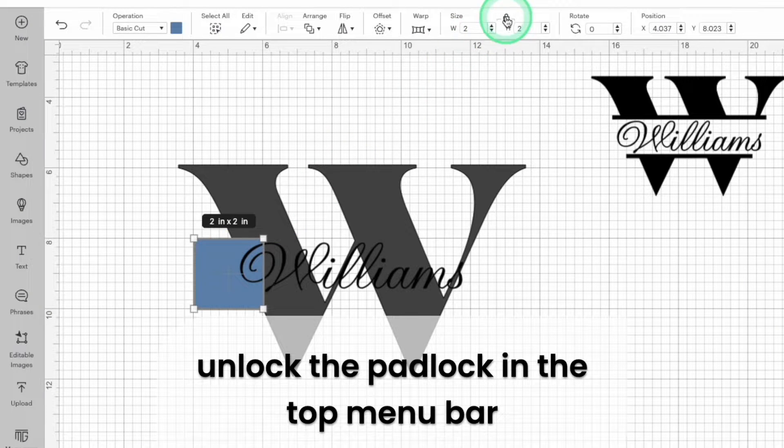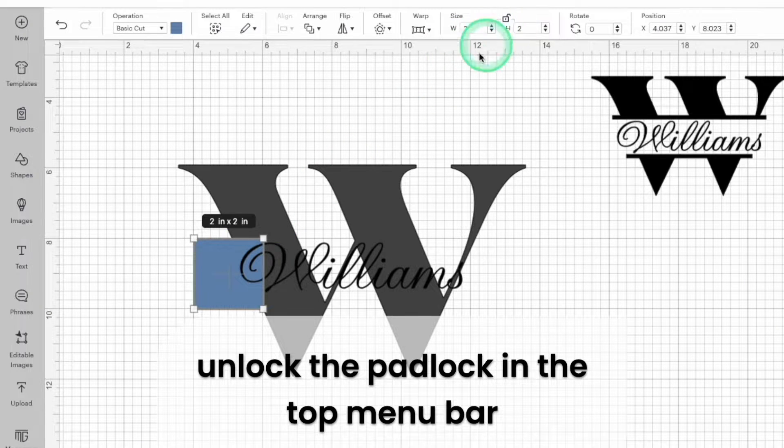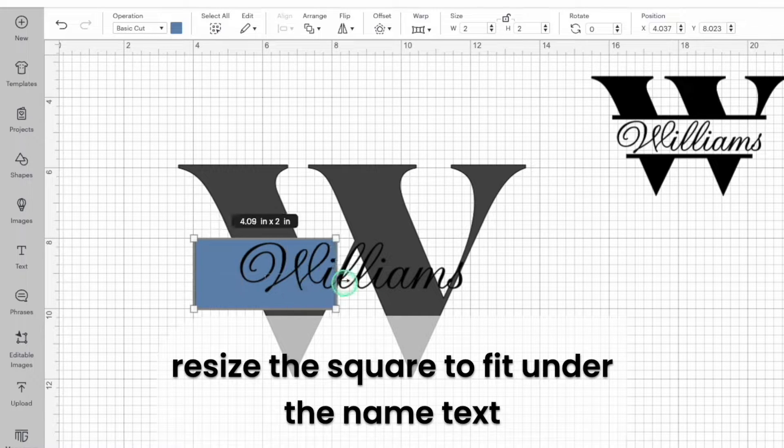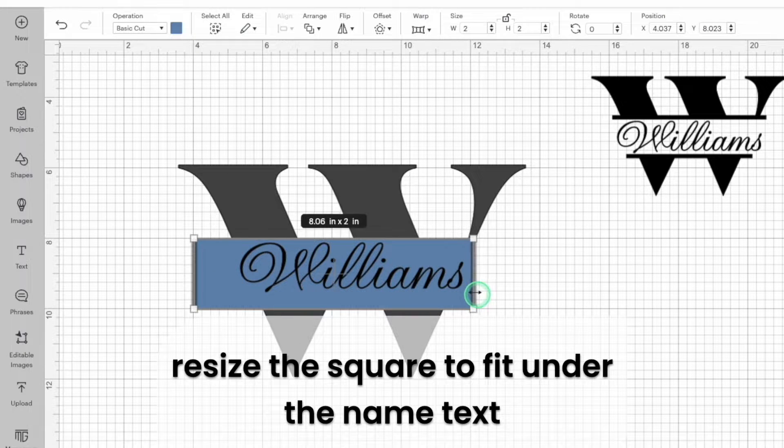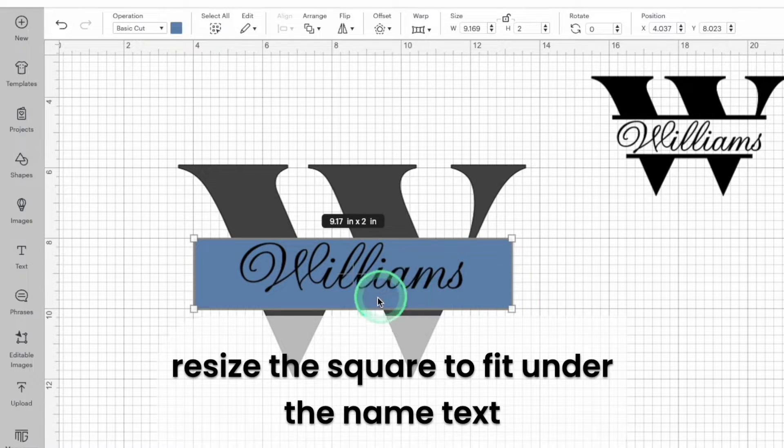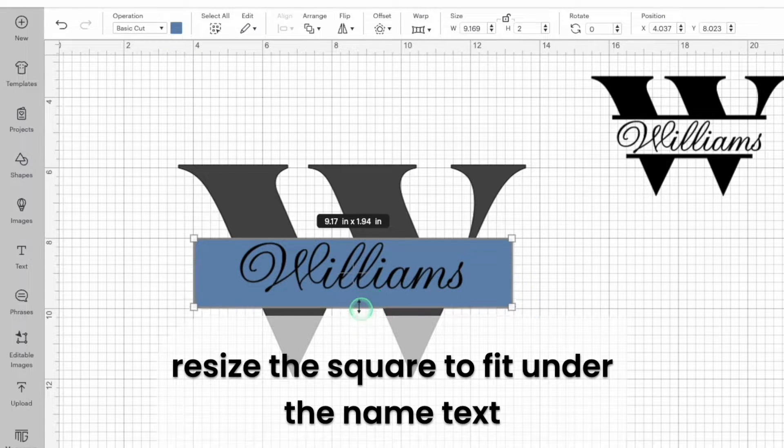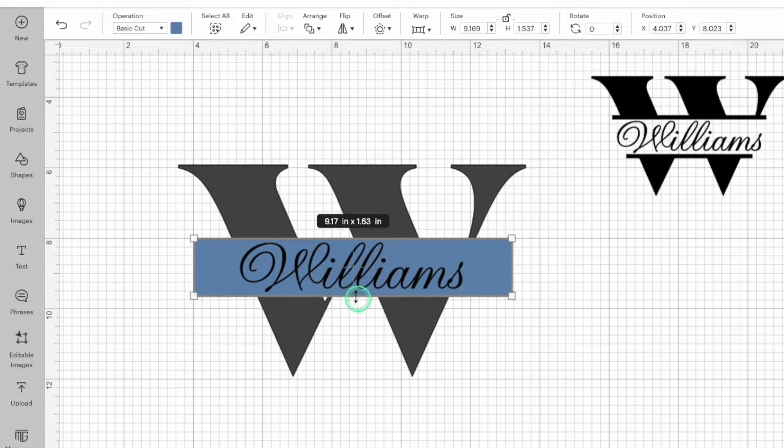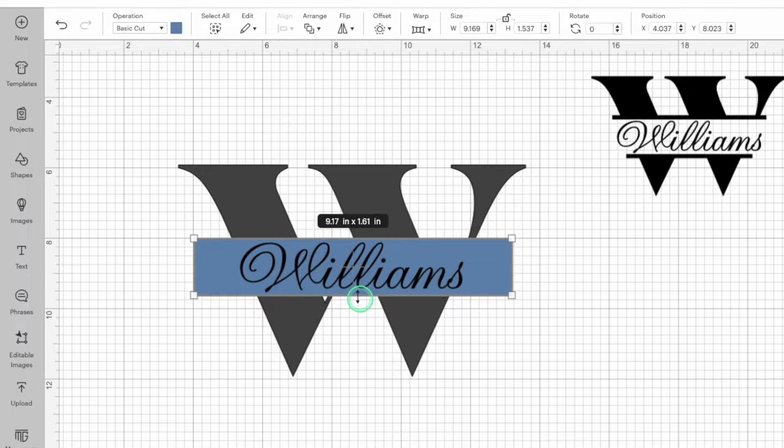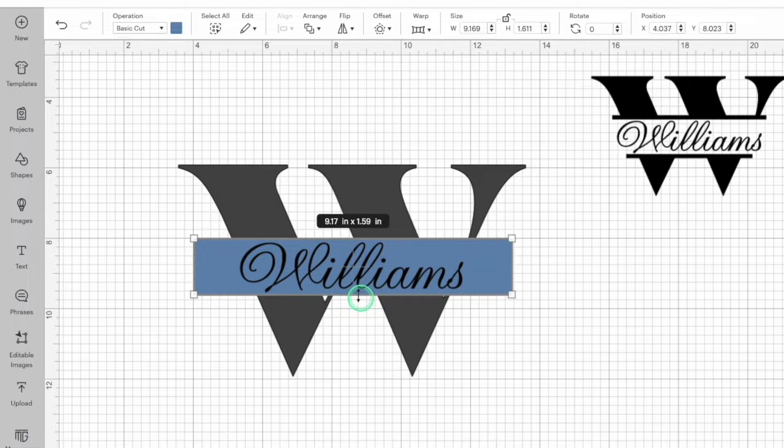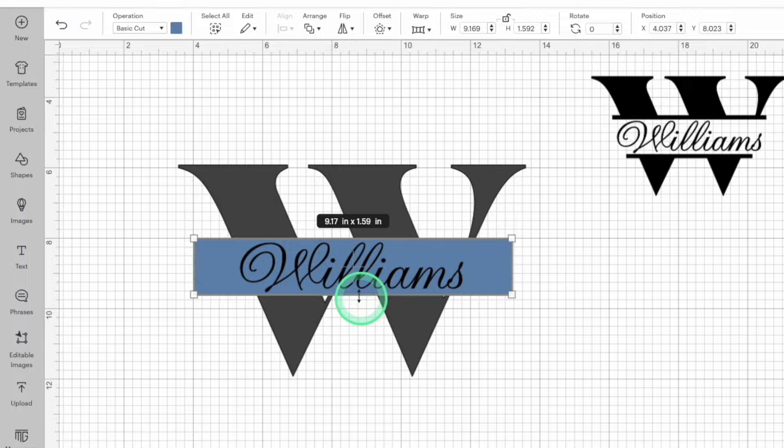Now unlock the padlock in the top menu bar and drag the edges of the square to make a rectangle that covers the name text. You want to make sure that the rectangle is tall enough to fit the name and wide enough to cover both edges of the main initial.